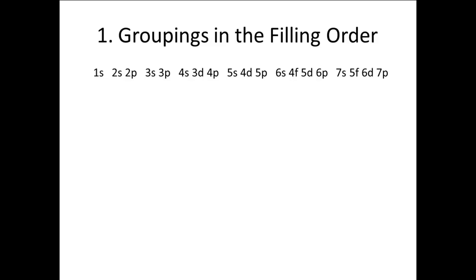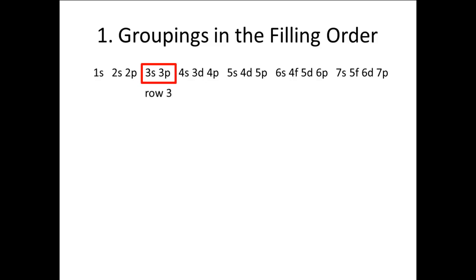What this means is that, for example, the elements in row 3 of the periodic table will be filling the orbitals in group 3 of the filling order. So, elements in row 1 will be filling the 1s subshells. The elements in row 3 will be filling the 3s and 3p subshells. And the elements in row 6 will be filling the 6s, 4f, 5d, and 6p subshells.